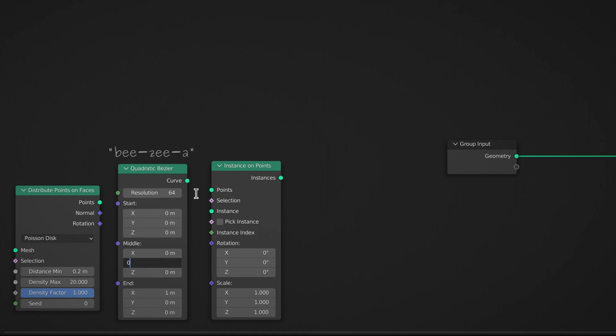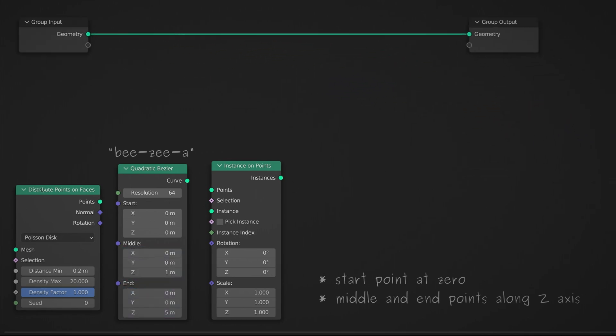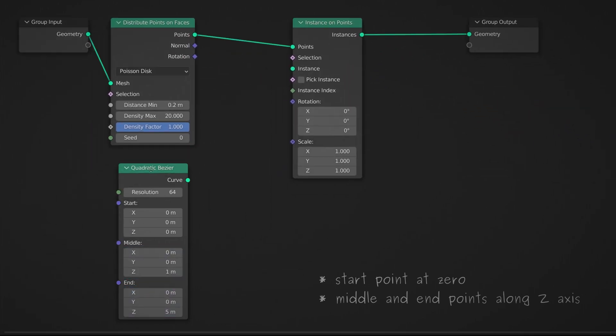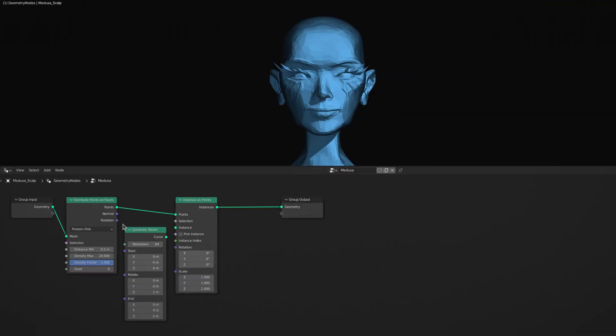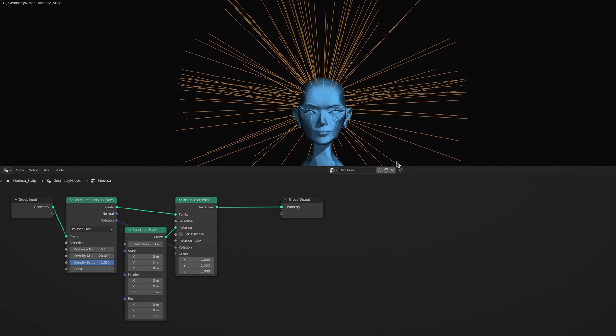But more importantly, make sure that the start point is at zero and the middle and end points are lined up along the z-axis, as this will guarantee that the snakes grow outward from the head.